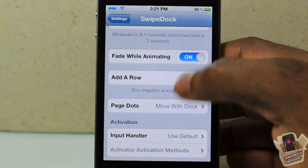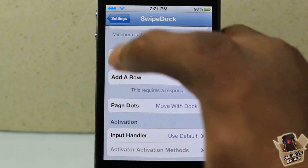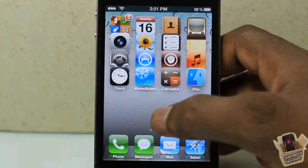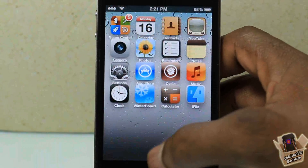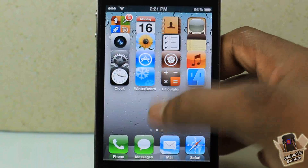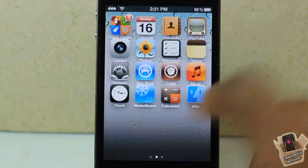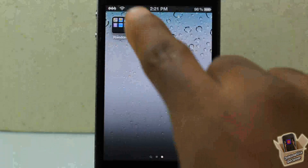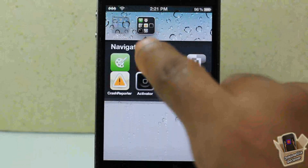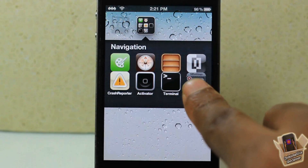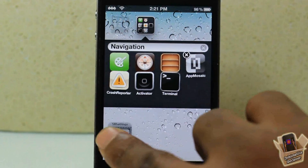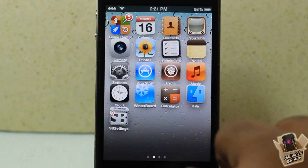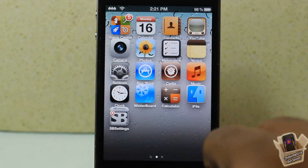I'm going to enable 'add a row' and then respring my device. After my device has resprung, you can see the extra row added to the springboard. I'll just quickly move the app over and add it right there.